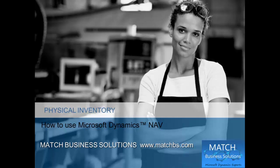In this presentation, we're going to look at how to do a physical inventory in Microsoft Dynamics NAV.